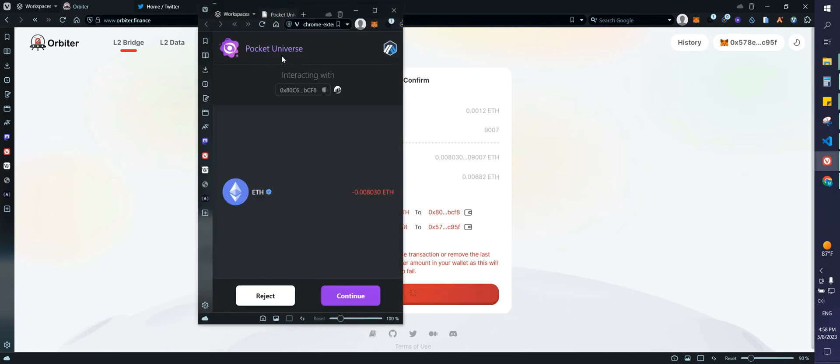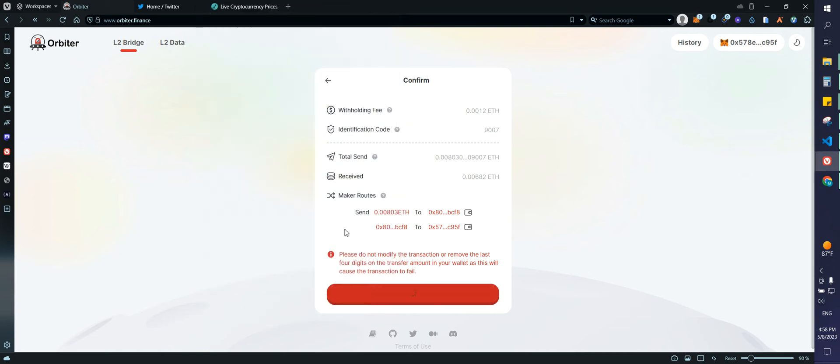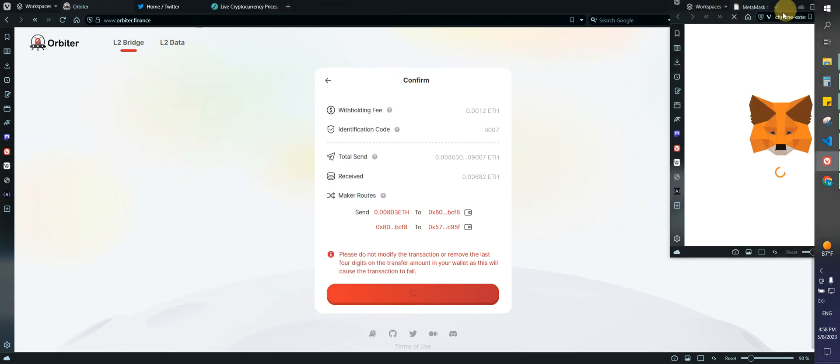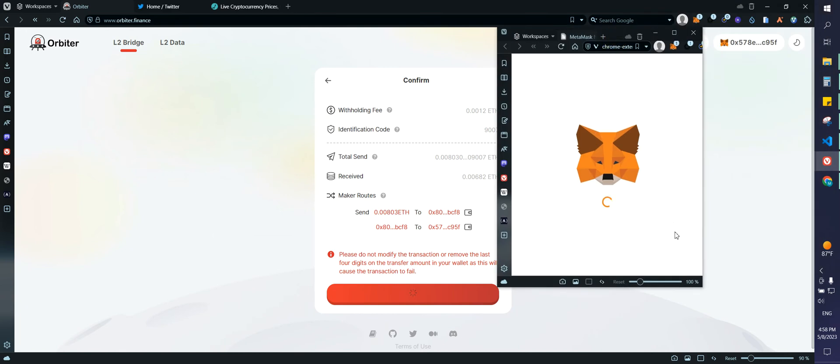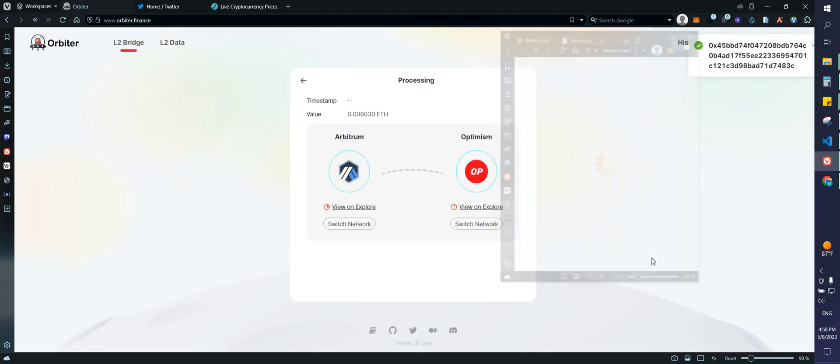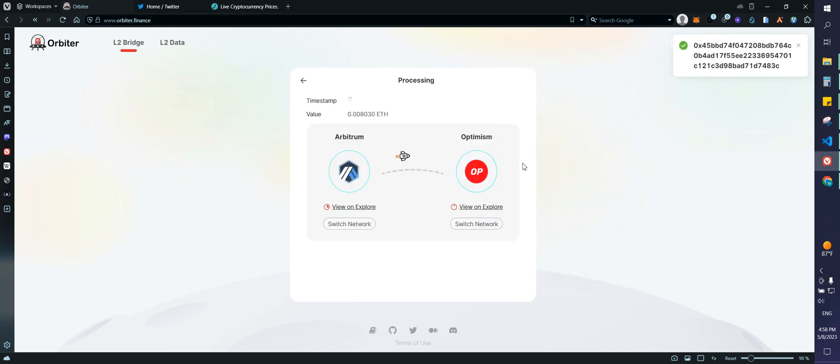This is Pocket Universe. This is something that I use just to make sure that the transaction that I'm taking is good. We do continue. We come here. Let's confirm the transaction. So gas fees are pretty low. Nice. We do confirm then.